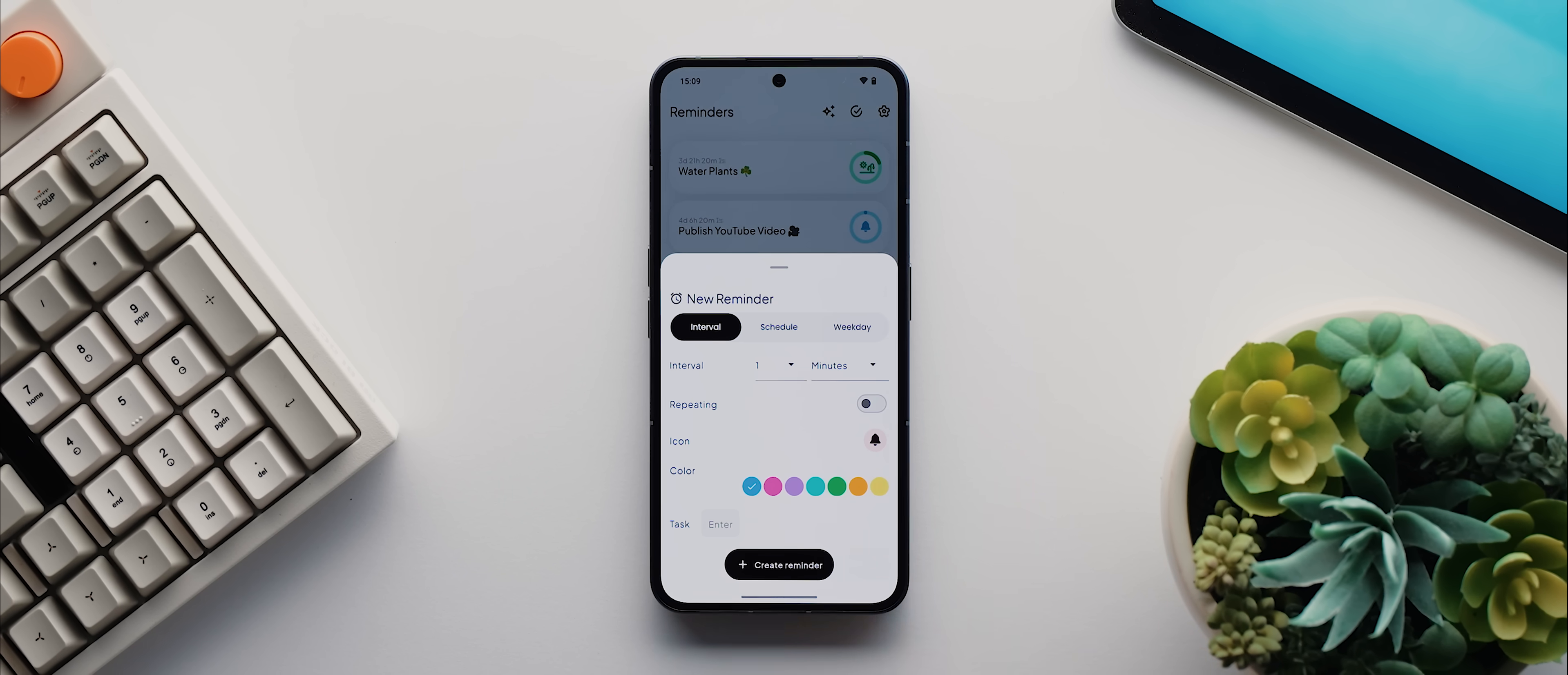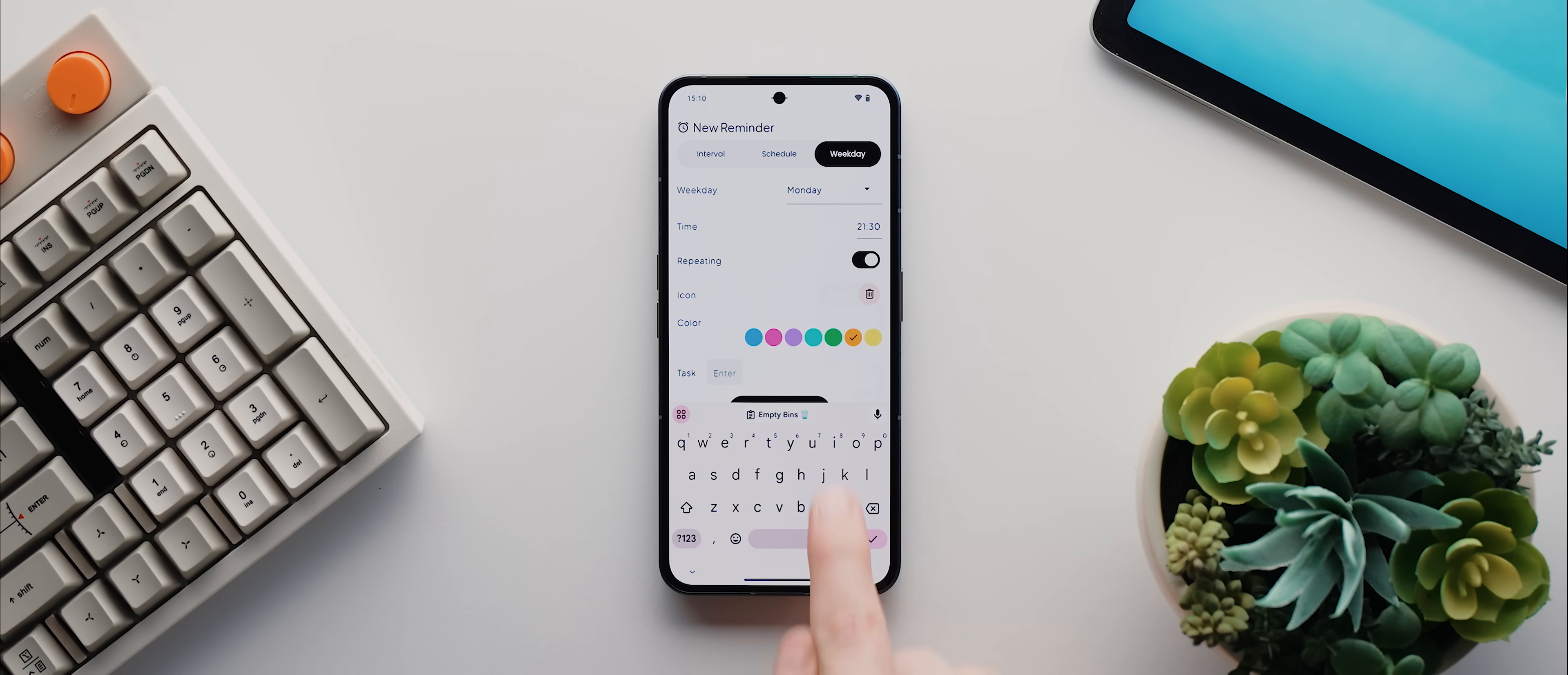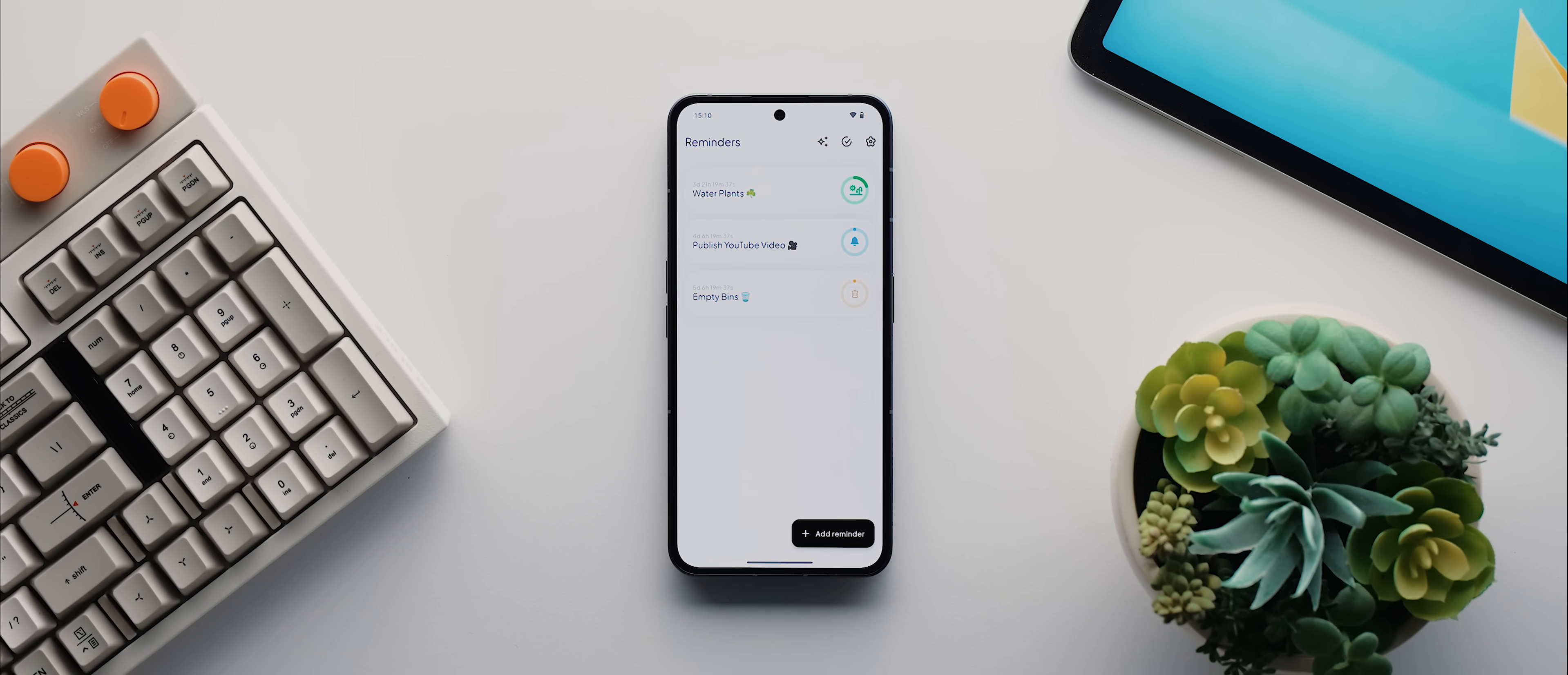You just tap this add reminder button, select the reminder type, change the icon if you like as well as the colour if you're feeling a bit fancy, then you give your reminder a name like empty bins for example. Then you tap create reminder and that's it. You'll now be reminded at your desired time.